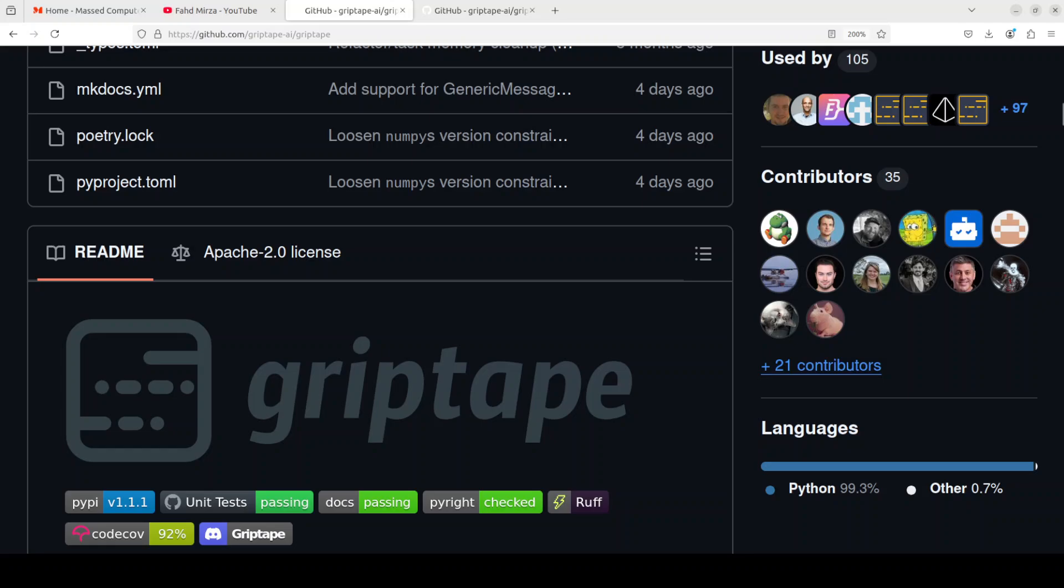Hi everyone, this is Fahad Mirza and I welcome you to the channel. In this video we are going to see how we can do retrieval augmented generation or RAG with Griptape.